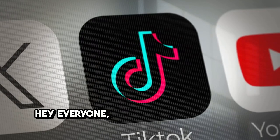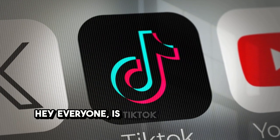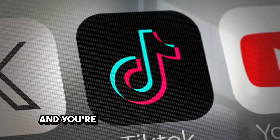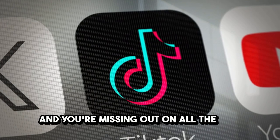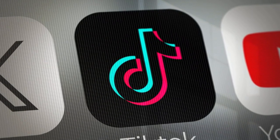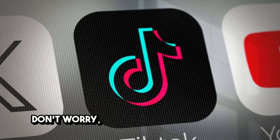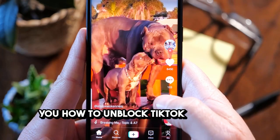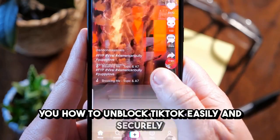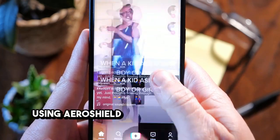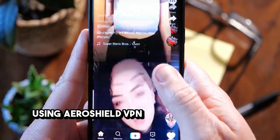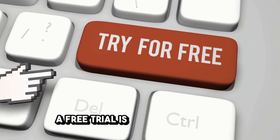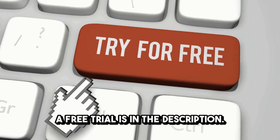Hey everyone! Is TikTok blocked in Hong Kong and you're missing out on all the fun? Don't worry, in this quick video, I'll show you how to unblock TikTok easily and securely using Aeroshield VPN. A link where you can get a free trial is in the description.